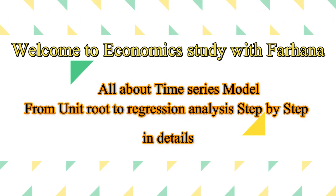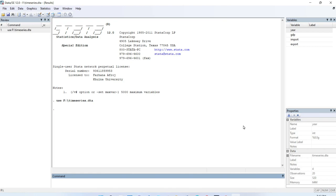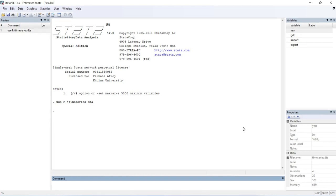Hello, Assalamu Alaikum everyone, welcome to my brand new video. Today I am going to tell you about how to construct a time series model. I'll try to explain step by step from unit root to cointegration to constructing a regression model. Most of us know how to run the unit root test or cointegration test separately, but we don't know about the steps — like if the dataset is non-stationary, what we need to do, and which types of test best fit which kinds of model.